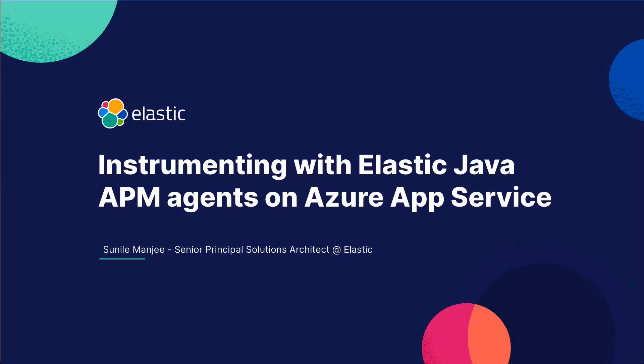Hi, this is Sunil Manji, Senior Principal Solution Architect at Elastic. Today I'll be talking about how to instrument your containerized .NET application running within Azure App Service and instrumenting the Elastic APM.